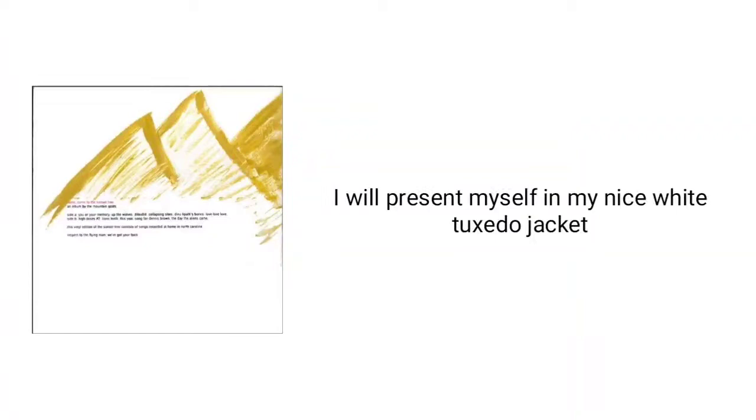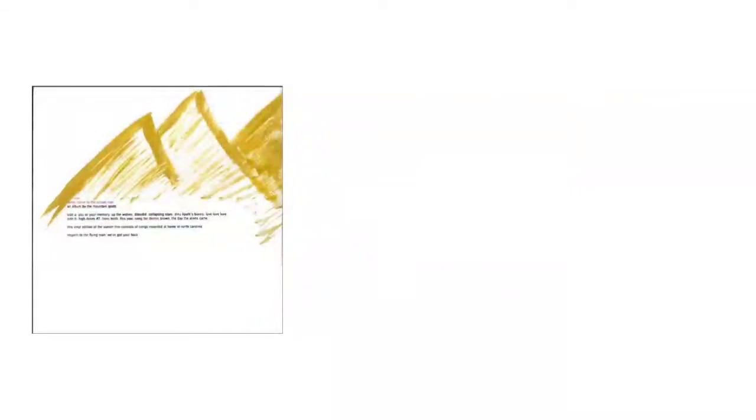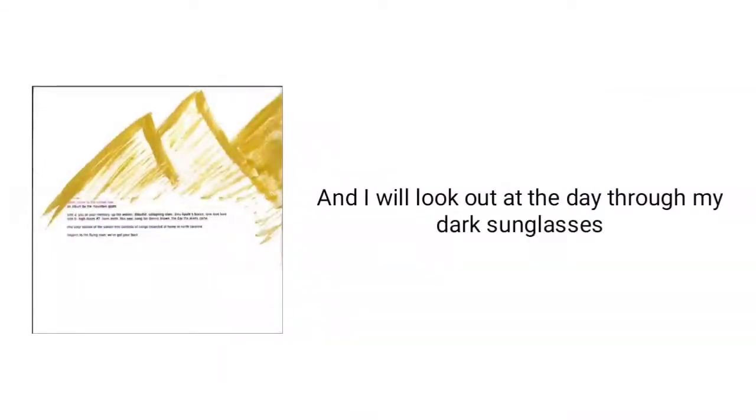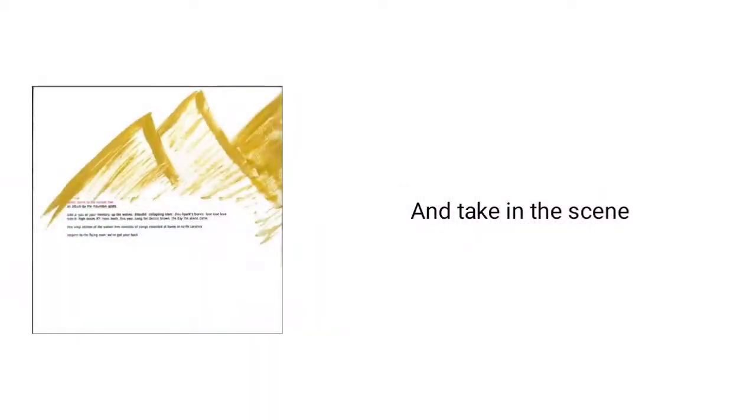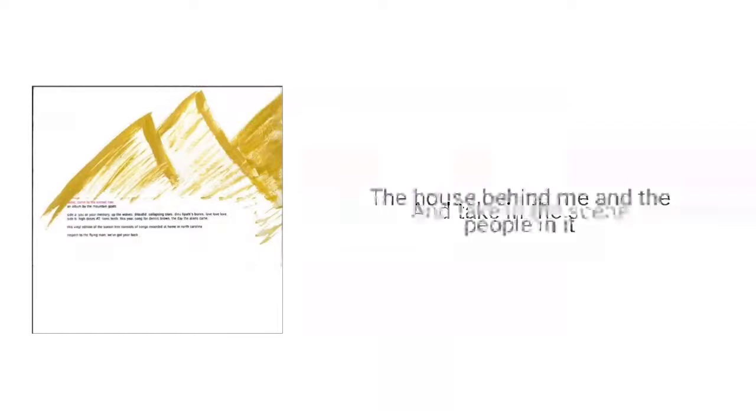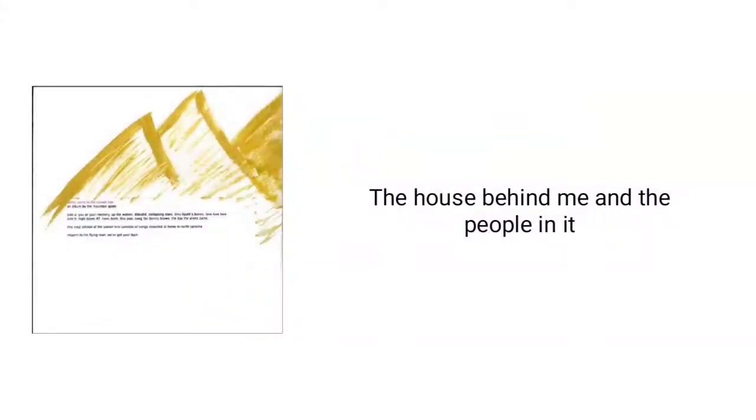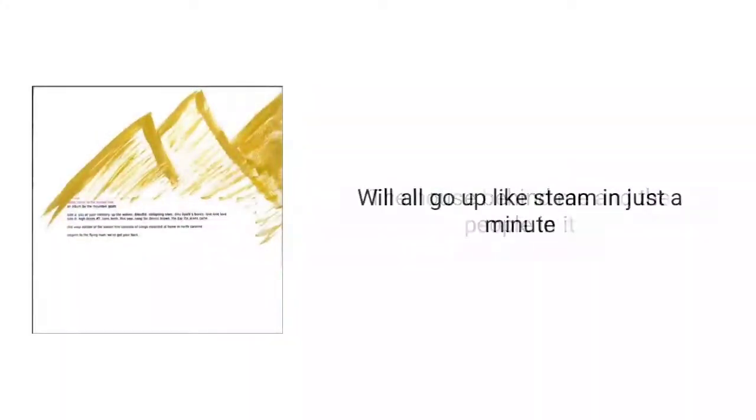I will present myself in my nice white tuxedo jacket. I will look out at the day through my dark sunglasses and take in the scene. The house behind me and the people in it will all go up like steam in just a minute.